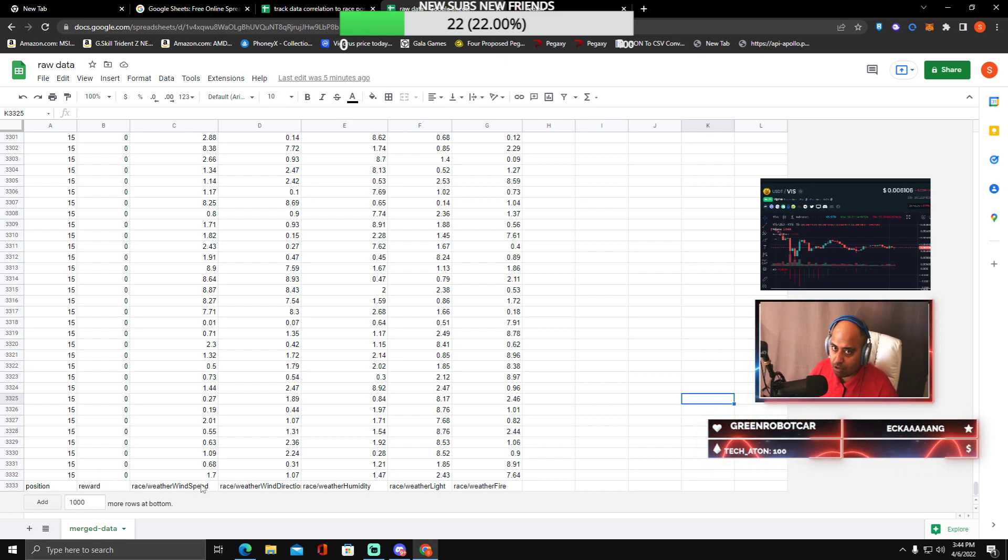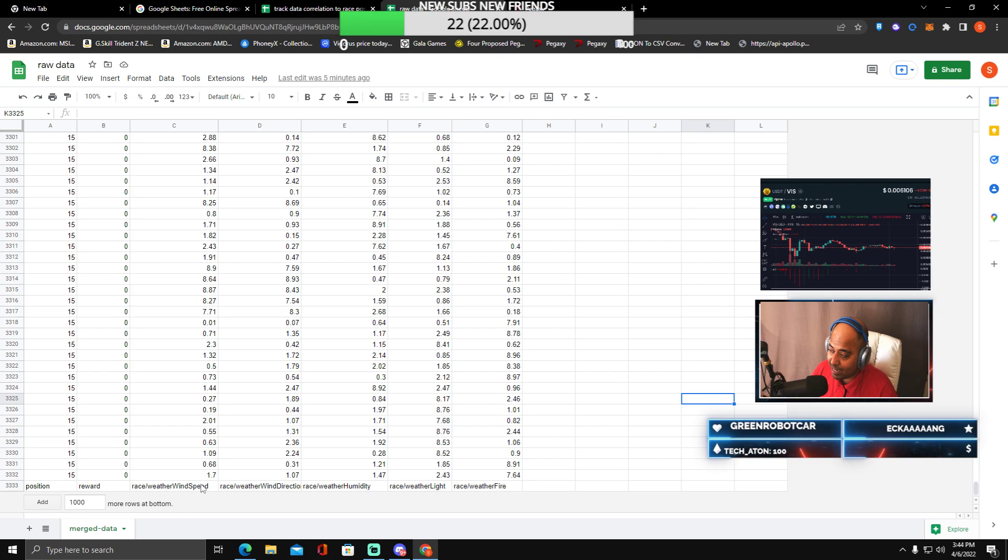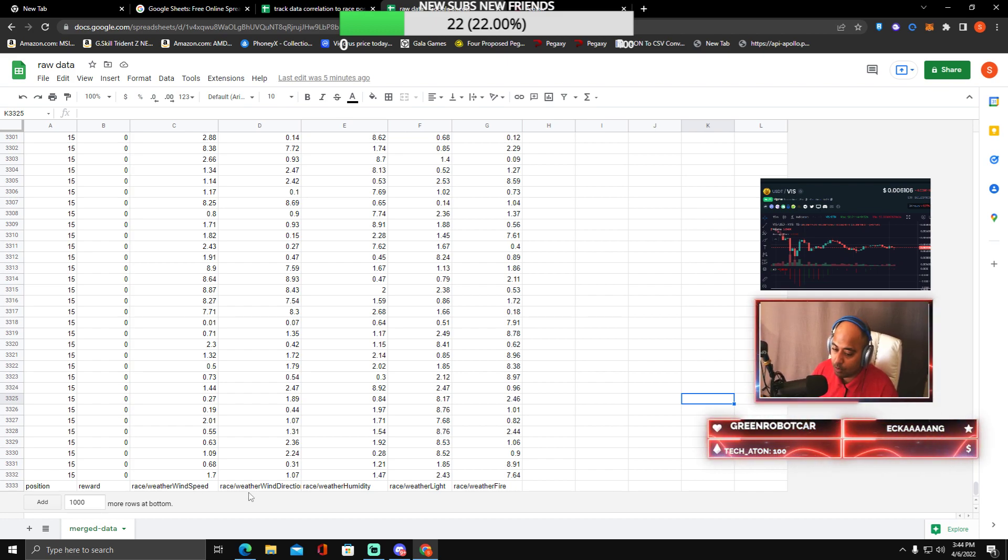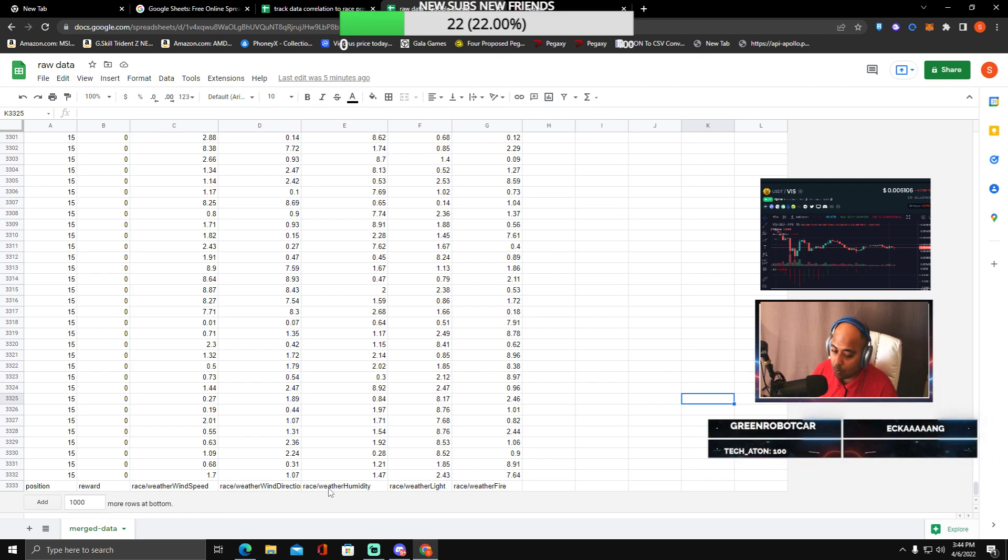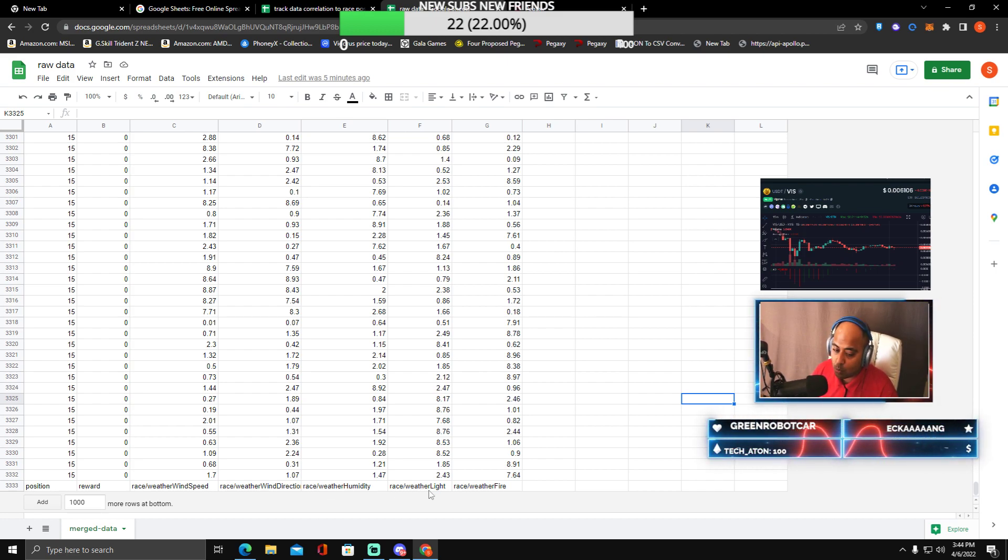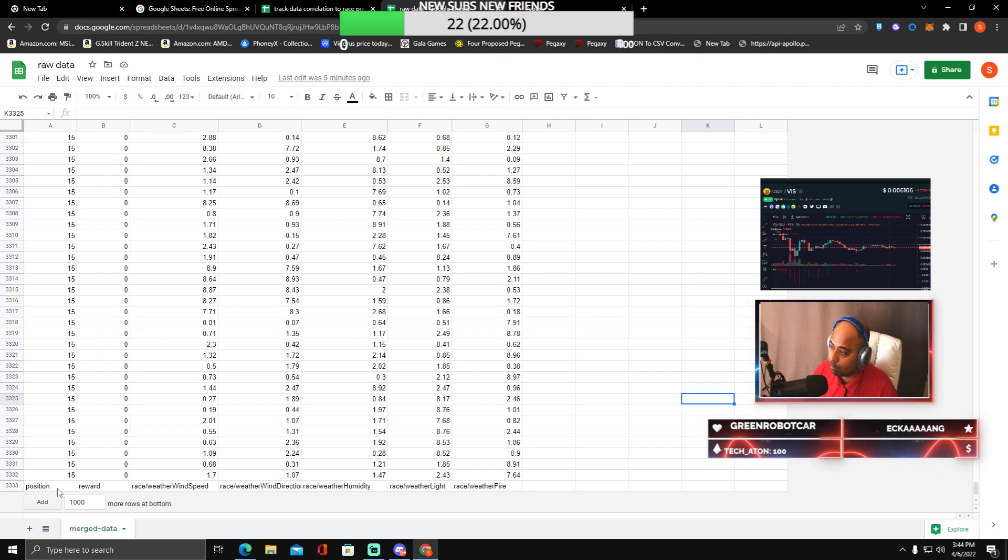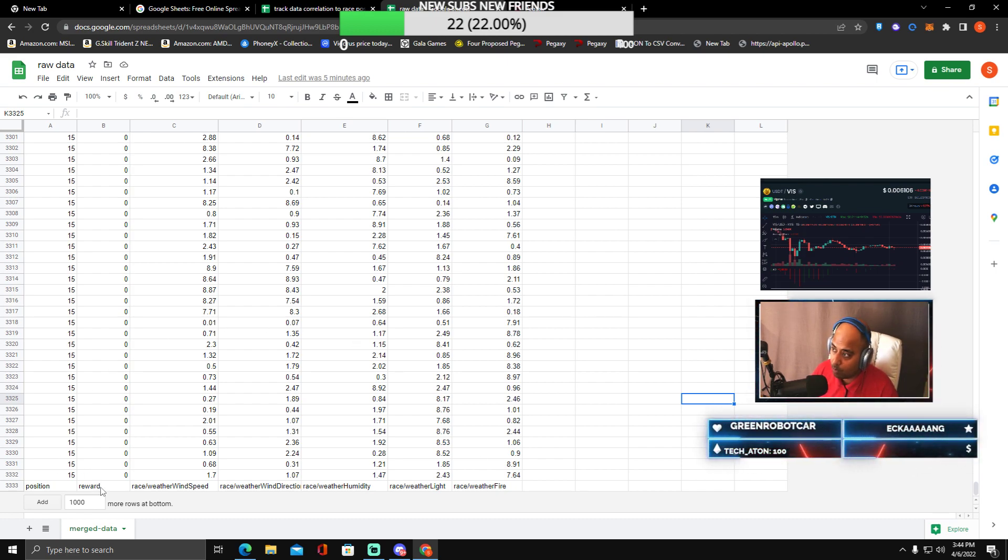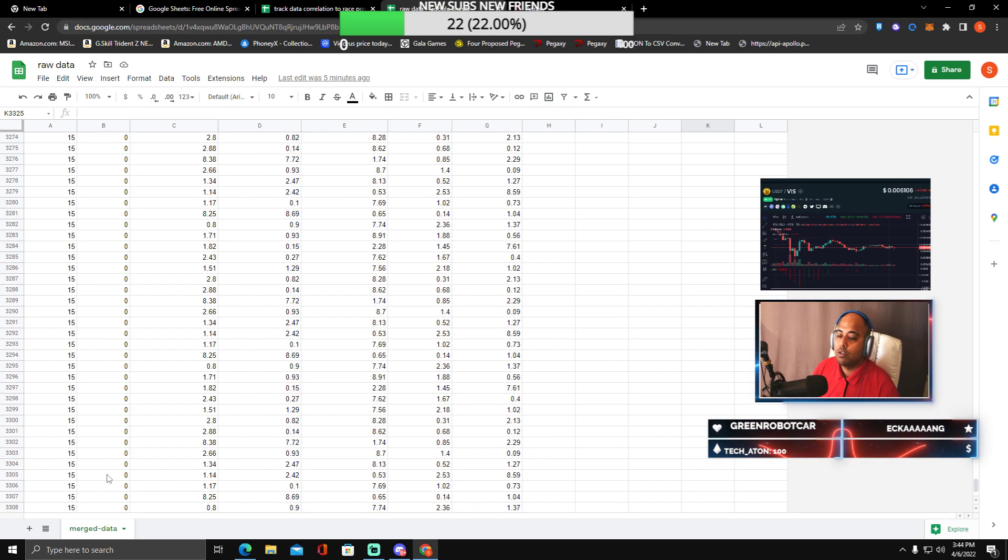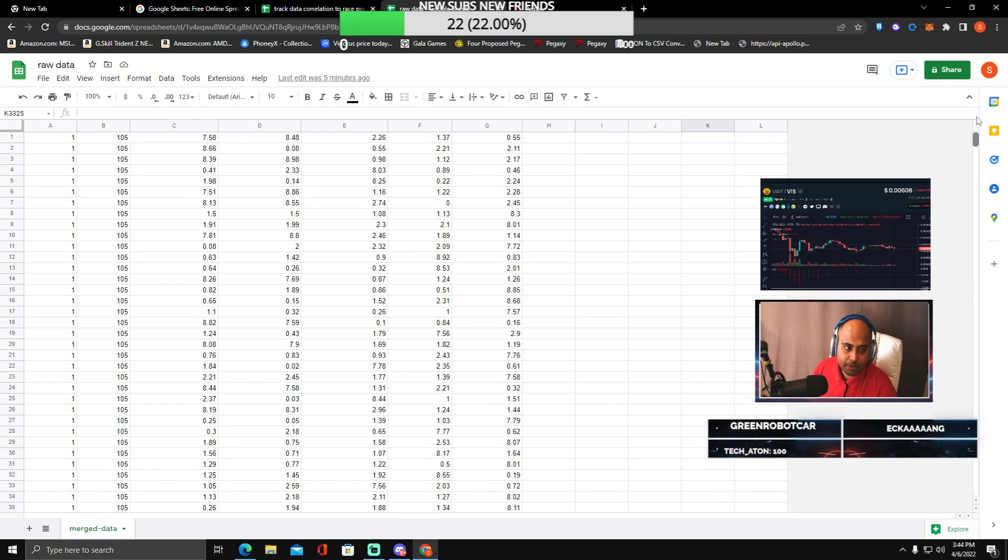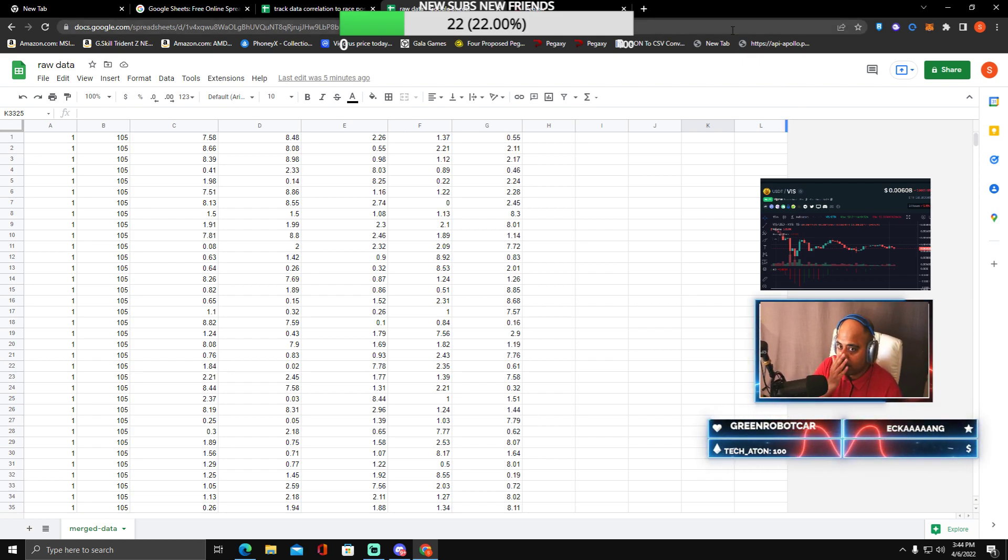Now remember this very carefully. You see this, this is not written by me. This is taken from an API data: race weather wind speed, race weather wind direction, race weather humidity, race weather light, and race weather fire. On this side will be your positions. On this side will be your rewards.